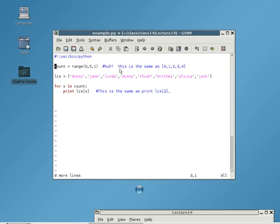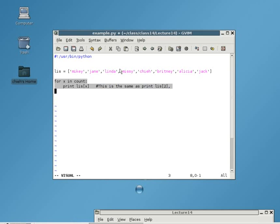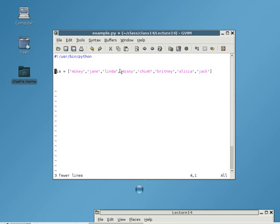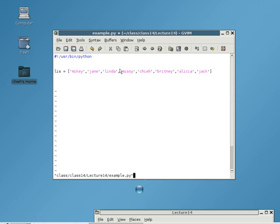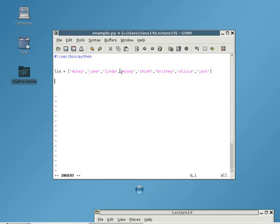Let me start with a quick example. Here, we have a list I call LIS. And inside the list, I have a bunch of people's names: Mikey, Jane, Linda, Missy, Che, Brittany, Alicia, Jack. So, if we want to print the entire list out, it's pretty easy. We just type print list. However, if we want to print out only the first five names, how would we go about doing that?